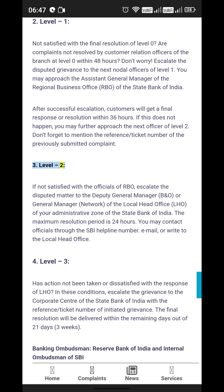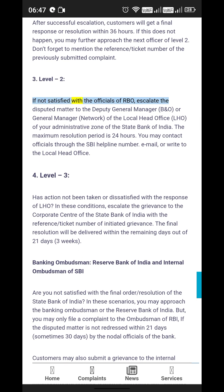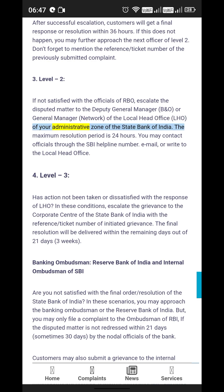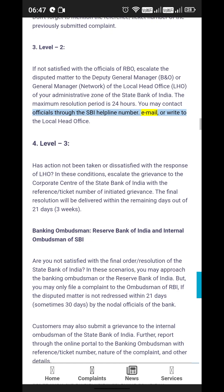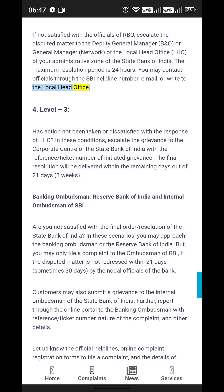Level 2: If not satisfied with the officials of RBO, escalate the disputed matter to the Deputy General Manager (B&O) or General Manager, Network, of the Local Head Office (LHO) of your administrative zone of the State Bank of India. The maximum resolution period is 24 hours. You may contact officials through the SBI helpline number, email, or write to the Local Head Office.